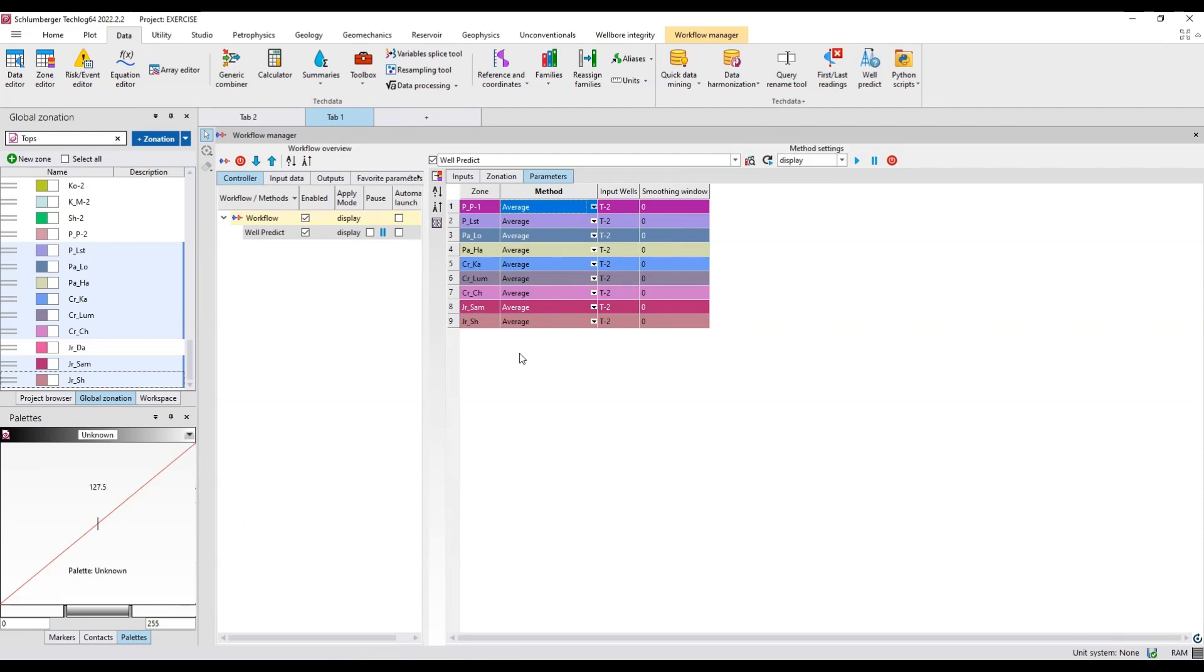Why I'm using this average method: because right now I don't have the coordinates in the wells. I'll just use this average method. If you have the module and you have the coordinates in the well you can use the distance method. When we have three or four wells it will use the distancing from the offset well for the prediction well and then it averages out the data on the basis of distance.